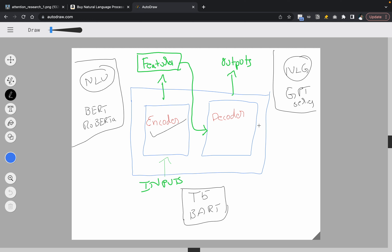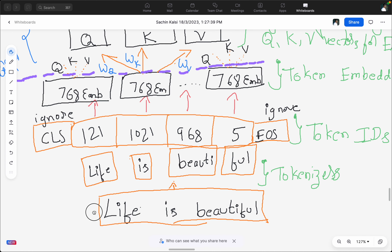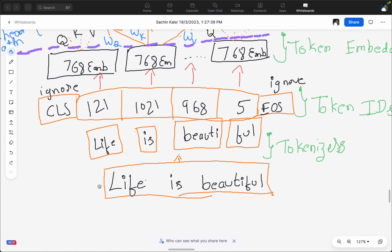When it comes to the decoder-only part, which is typically from OpenAI, we have the GPT series: GPT-1, GPT-2, GPT-3, and now ChatGPT and GPT-4. The transformer architecture with both encoder and decoder includes models like BART from Facebook and T5 from Google. Let's get started. In this example, taking a sentence 'life is beautiful', let's see how the transformer encoder processes this sentence through a series of layers.